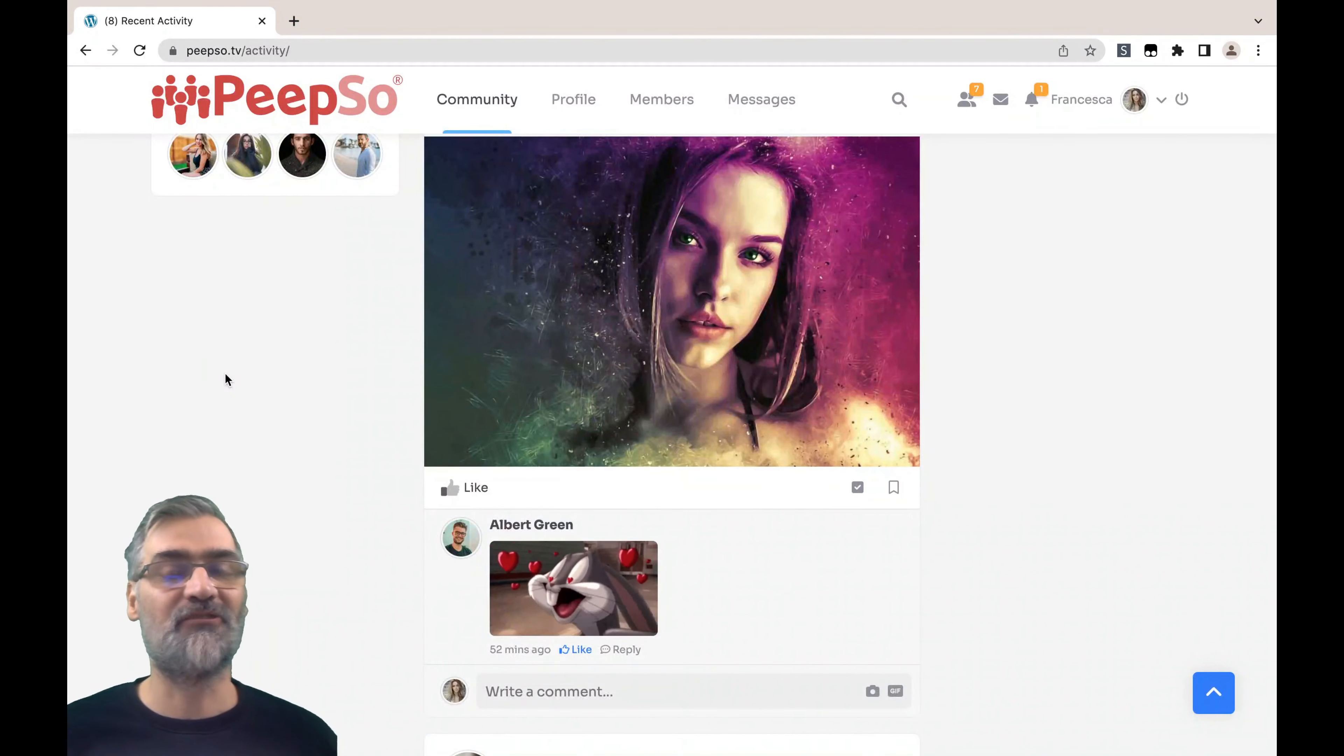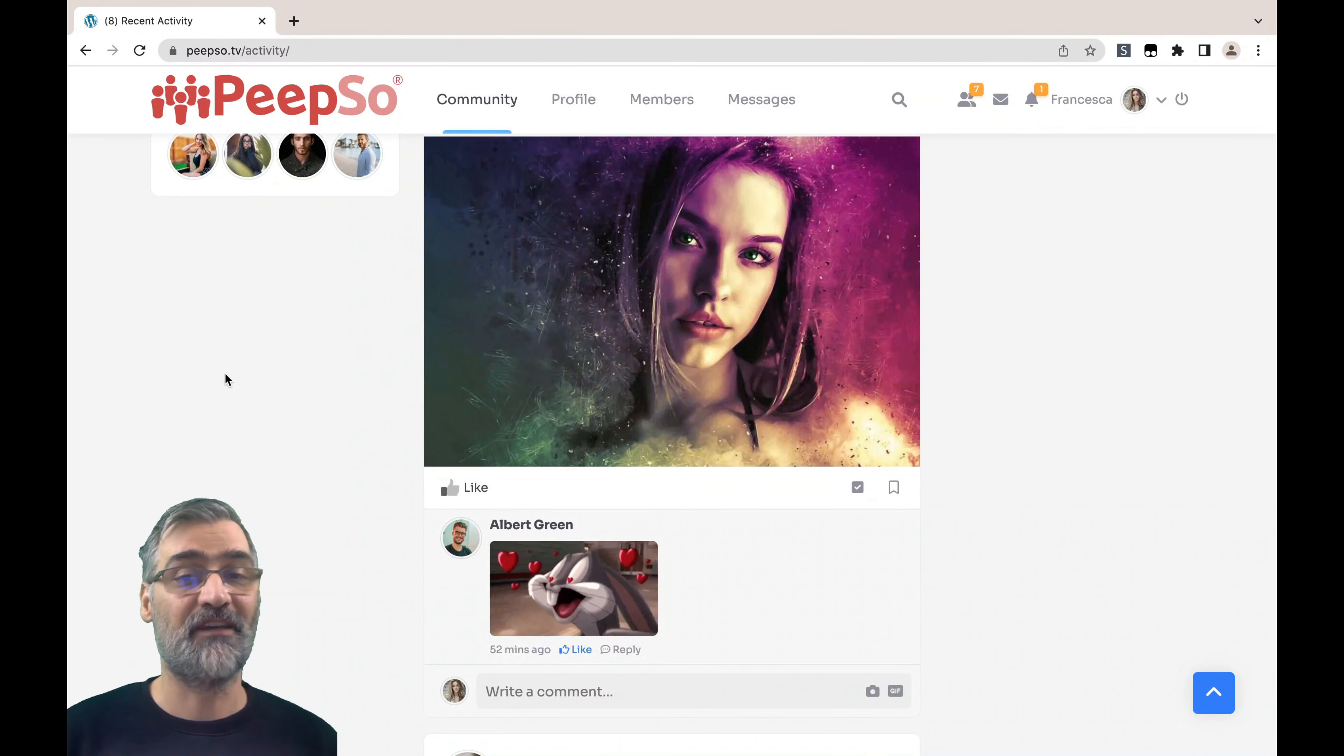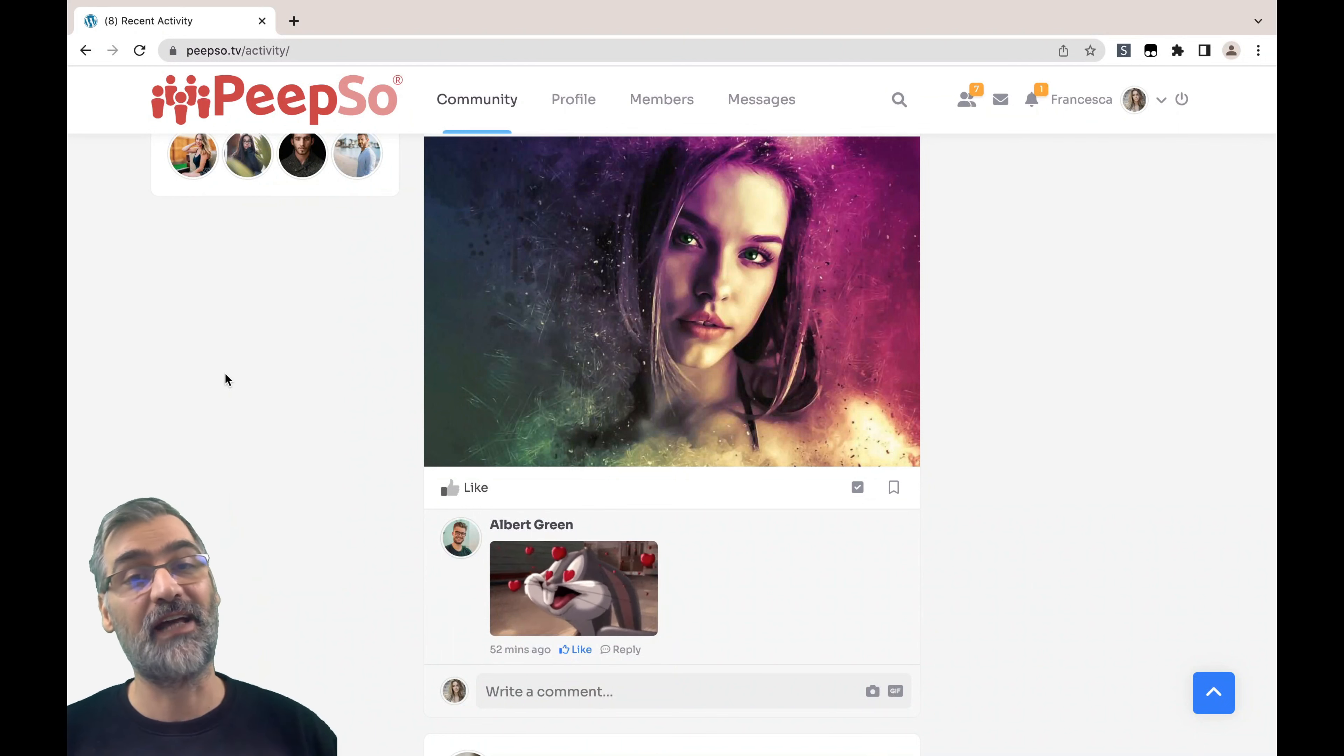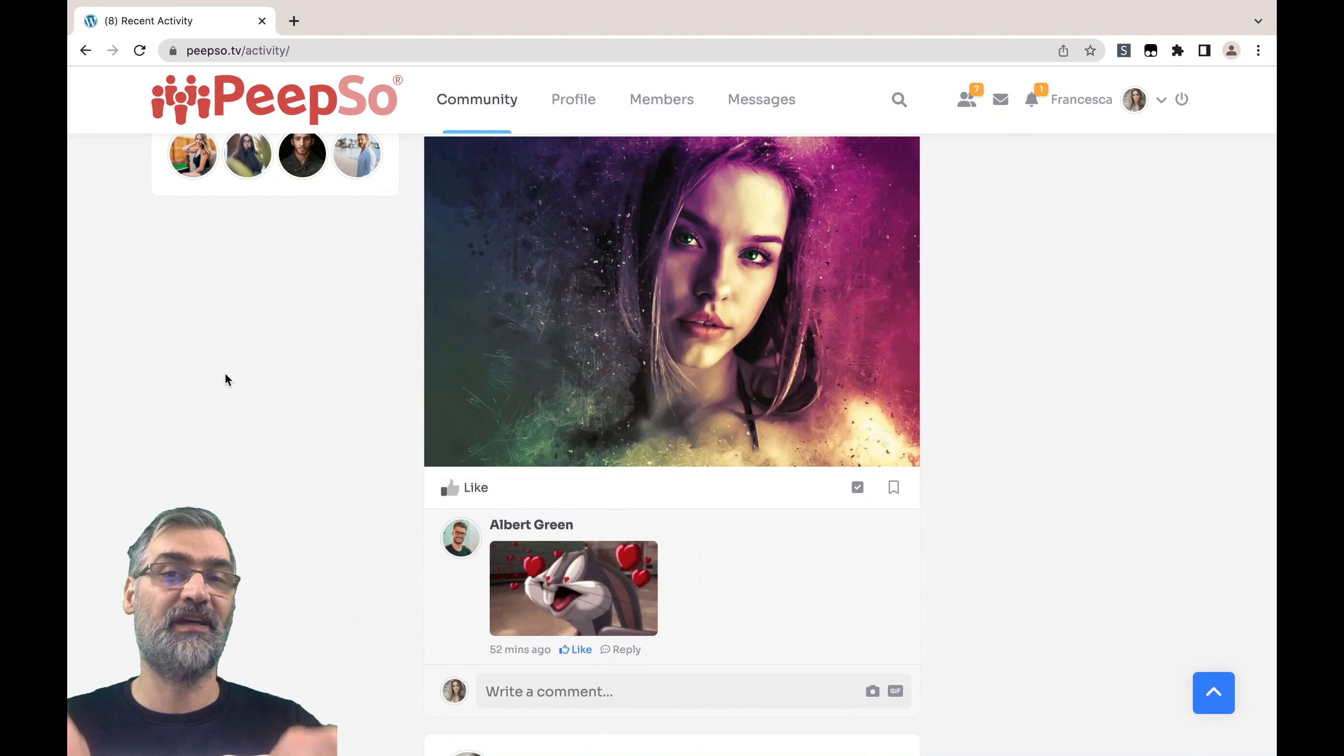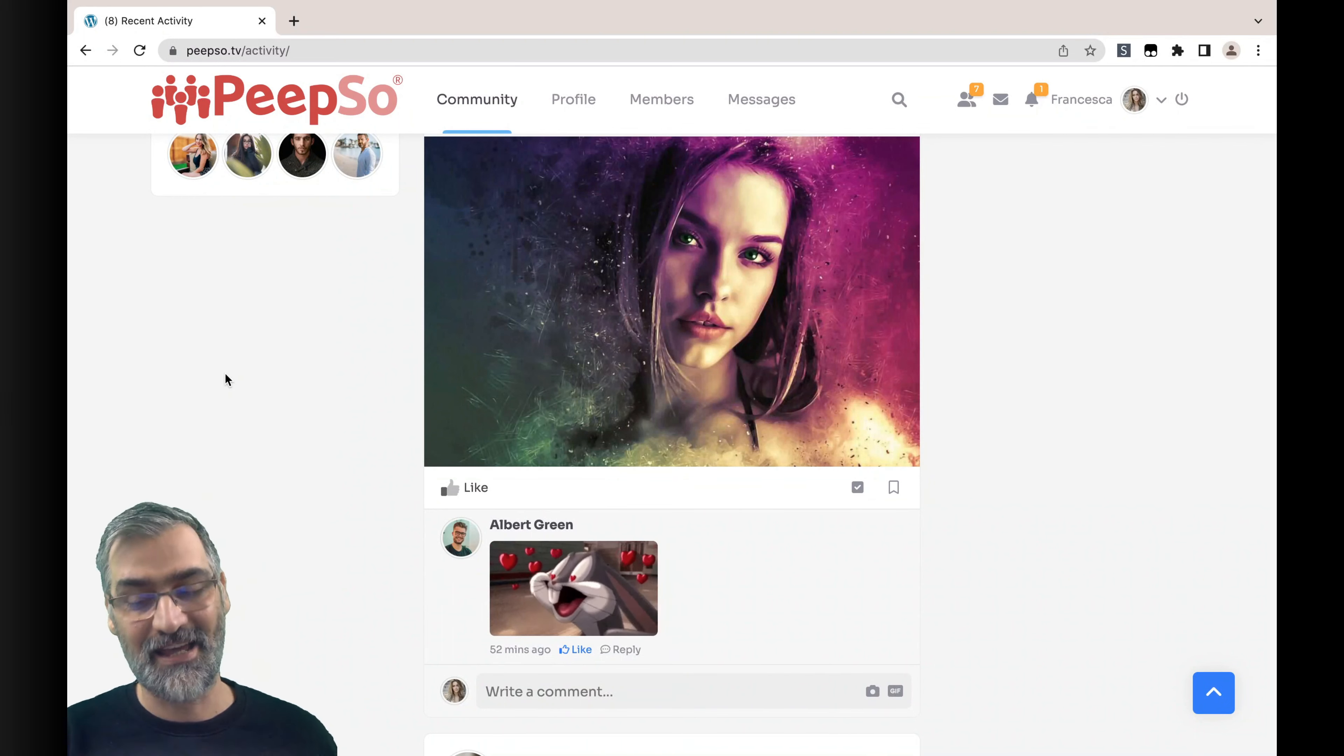And that is how you integrate Giphy with your website. I hope you liked this episode. If you did, give us a thumbs up, subscribe to our channel, and don't forget to follow us on social media as well. Links will be in the description below. Until the next video, I wish you all the best. Bye!